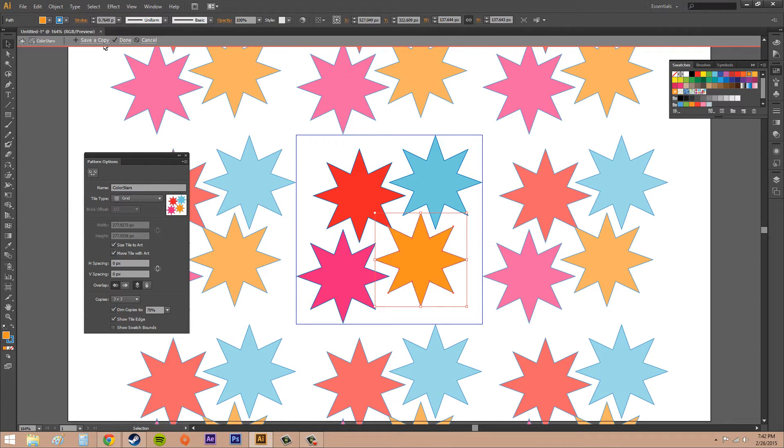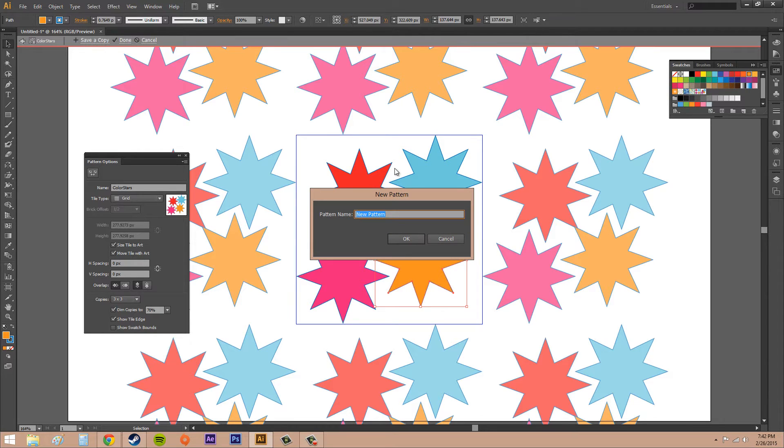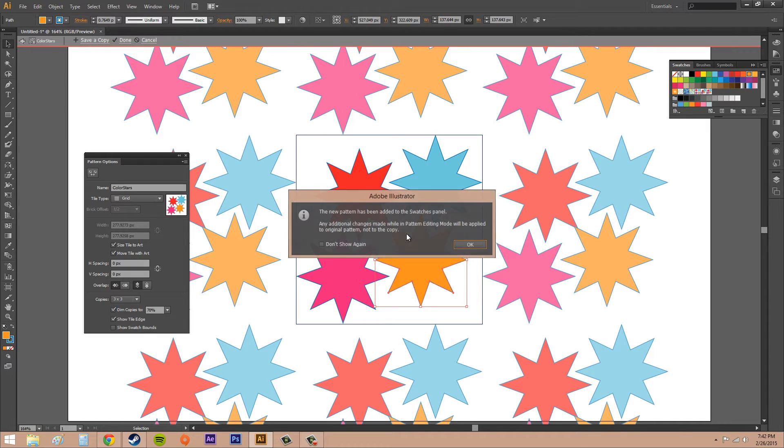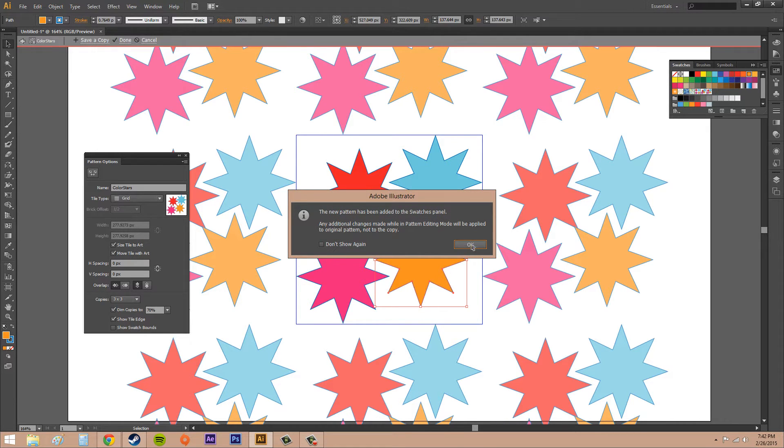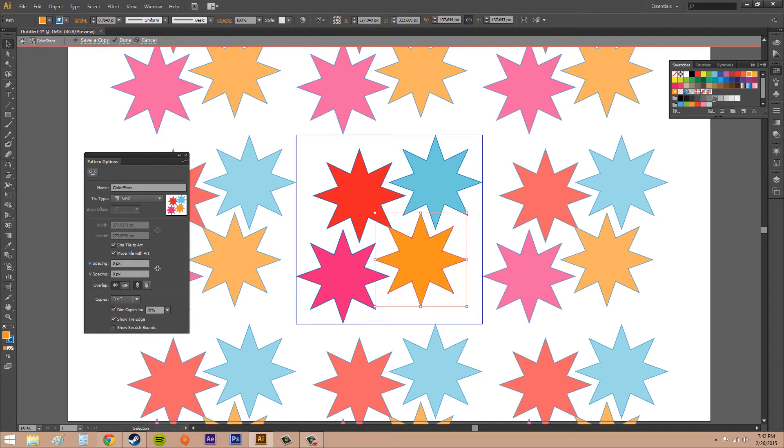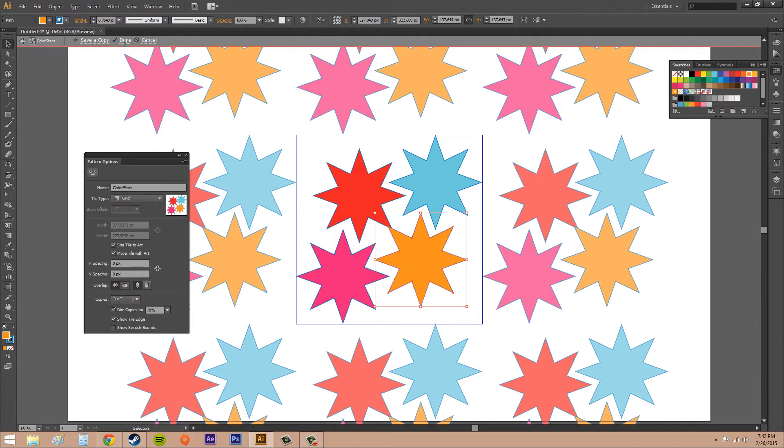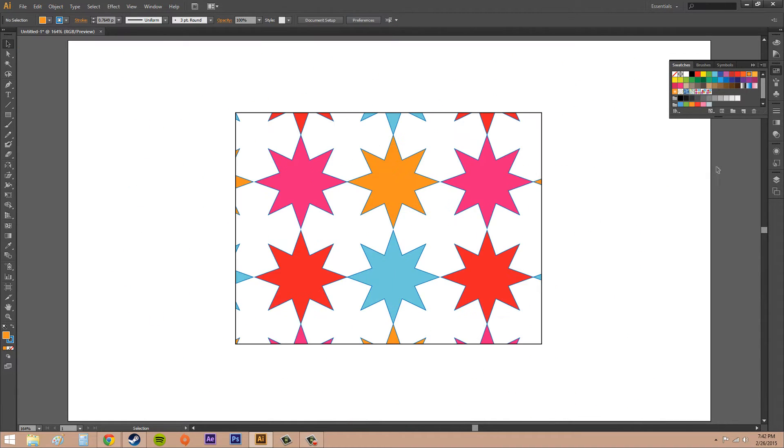When you're ready, just click on Save a Copy and hit OK. This is just letting you know that it went to the Swatches panel. You can see it over here. If you want to save your old pattern, click Cancel. If you want to overwrite the old pattern, hit Done. I'm just going to hit Cancel.